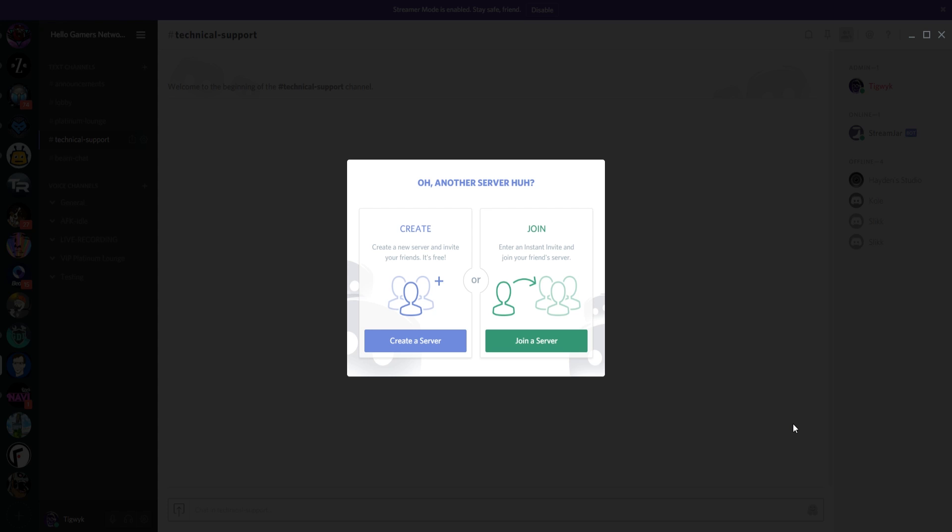Hello gamers, I am Tigwick and tonight we're going to talk about Discord, the voice and text chatting app that everybody seems to be using these days because it integrates so well with various gaming communities and with sites like Beam.Pro and Twitch.